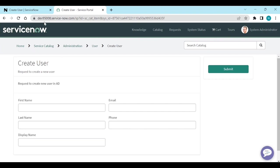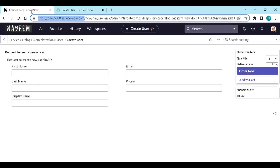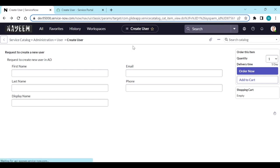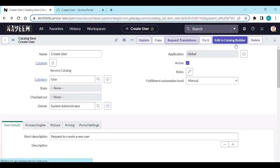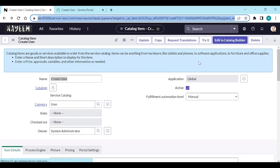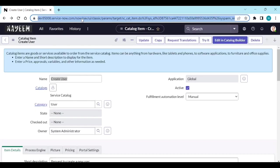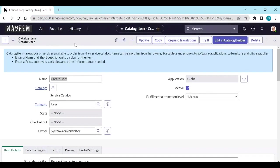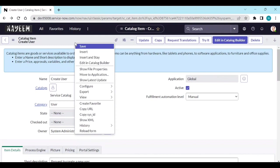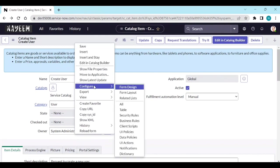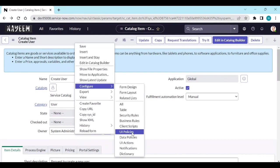So let's see how to create a button on a catalog item so that from here if I click on that button it should open directly on the portal. To create a button, what we need to do - we need to create a UI action. So right click, configure UI actions.